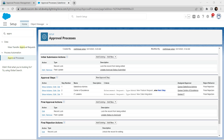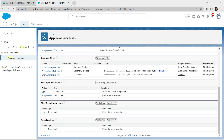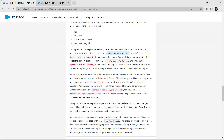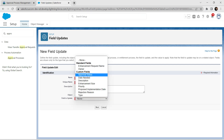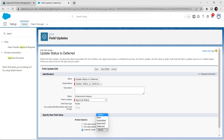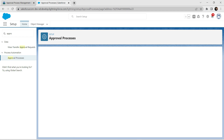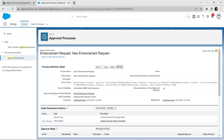For the Final Rejection Action, click Add New followed by Field Update. Copy the label 'Update Status to Default' and paste it. Set Field to Update as Approval Status with value Default, and click Save. Now activate the approval process and click OK on the pop-up.